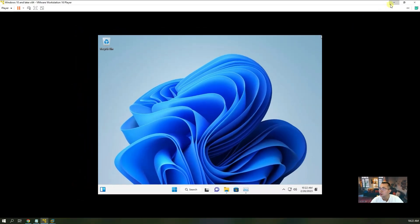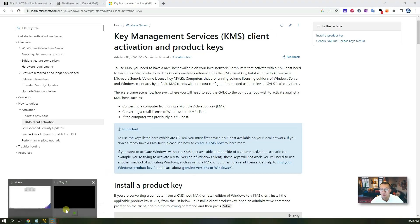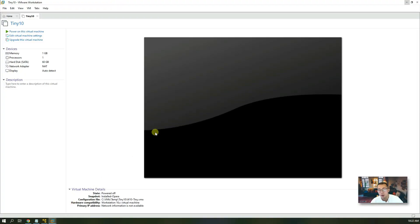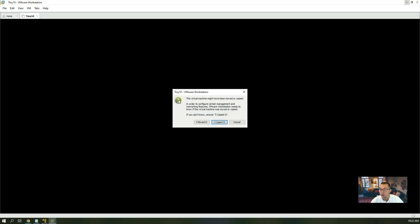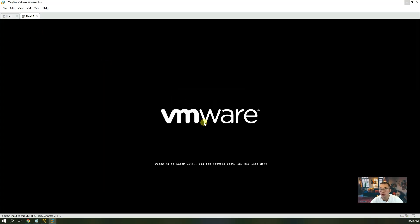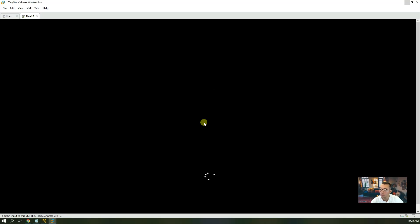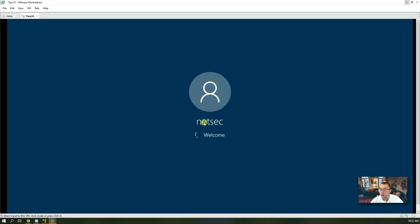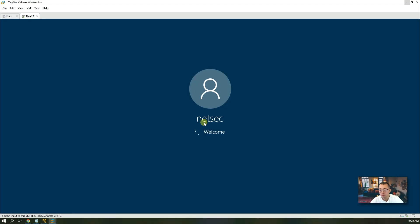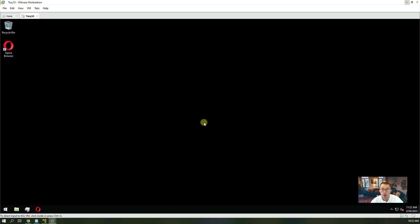How about Windows 10? I tried Tiny10 as well, running it with one gigabyte of RAM and one virtual CPU in VMware Workstation. Even with those minimal specs, it still runs very well. The starting process is very quick — the whole boot time is less than a minute. I installed the Opera browser to try it out.